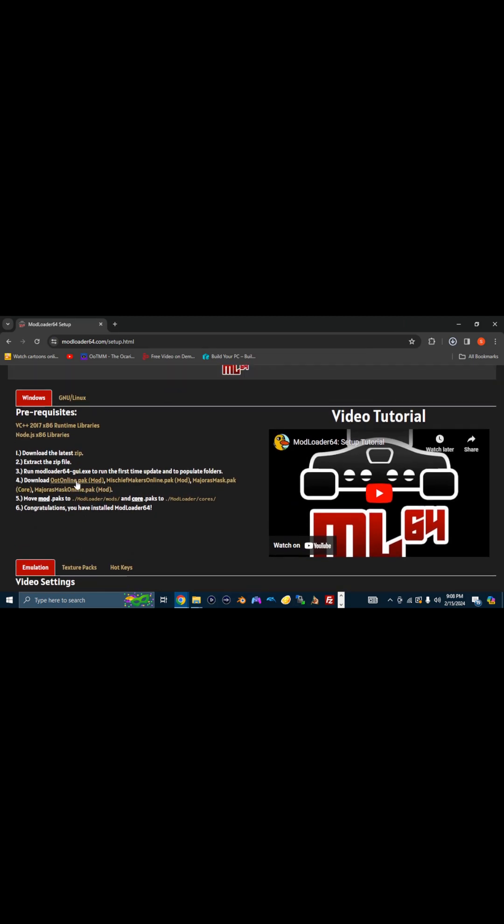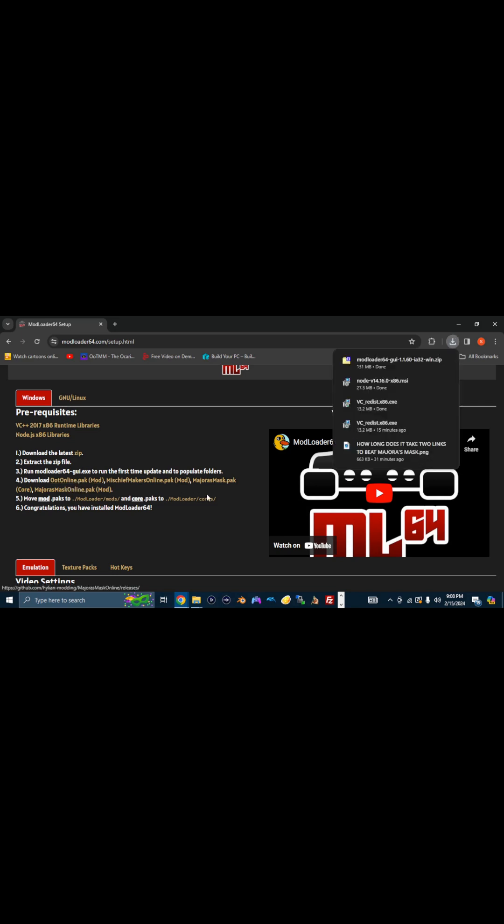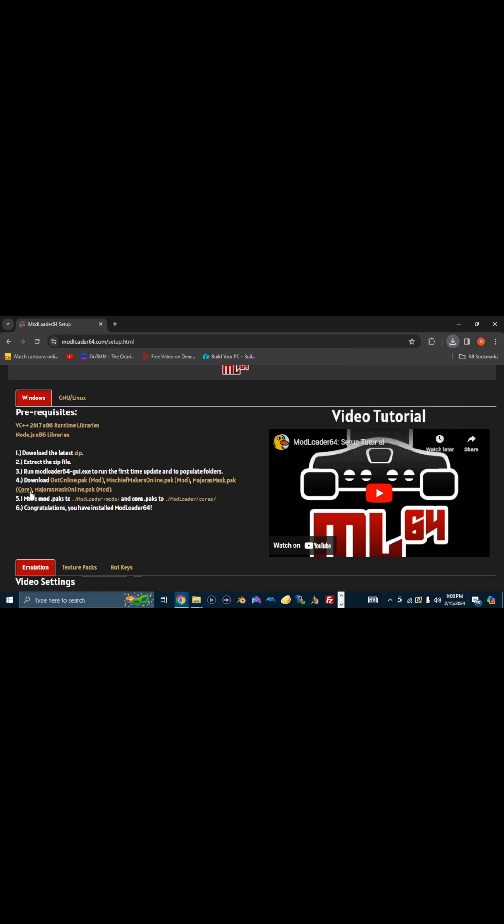And we're going to need these pack files, specifically OOTOnline. These pack files are actually what makes the magic happen. You need this to play Ocarina of Time Online, or the Majora's Mask pack. And then there's also the cores for those packs that you're also going to want to grab.